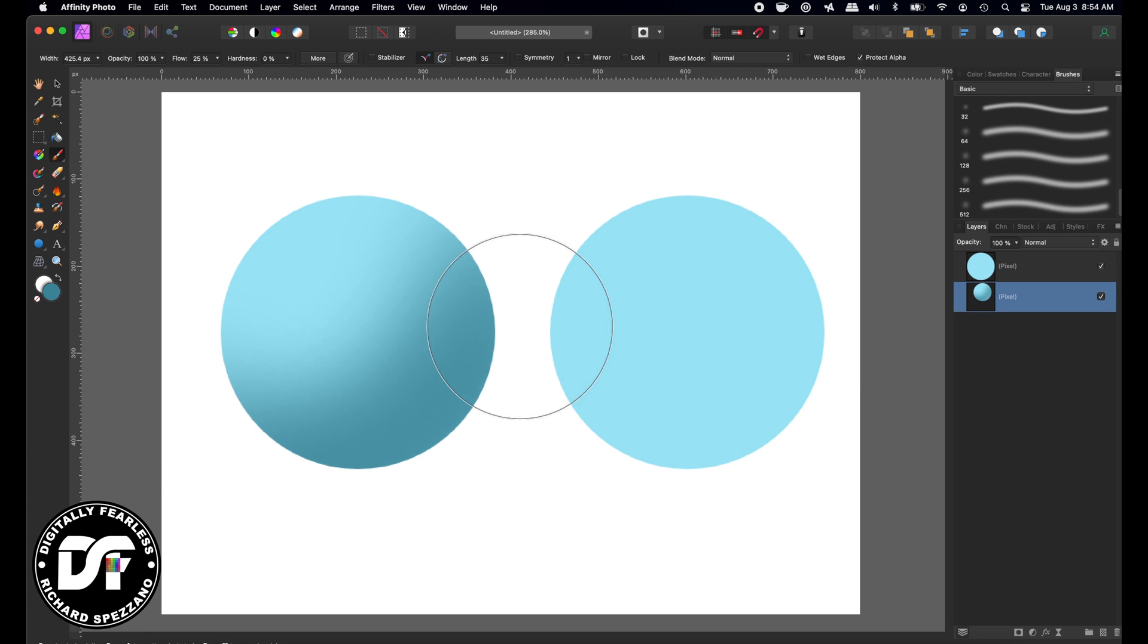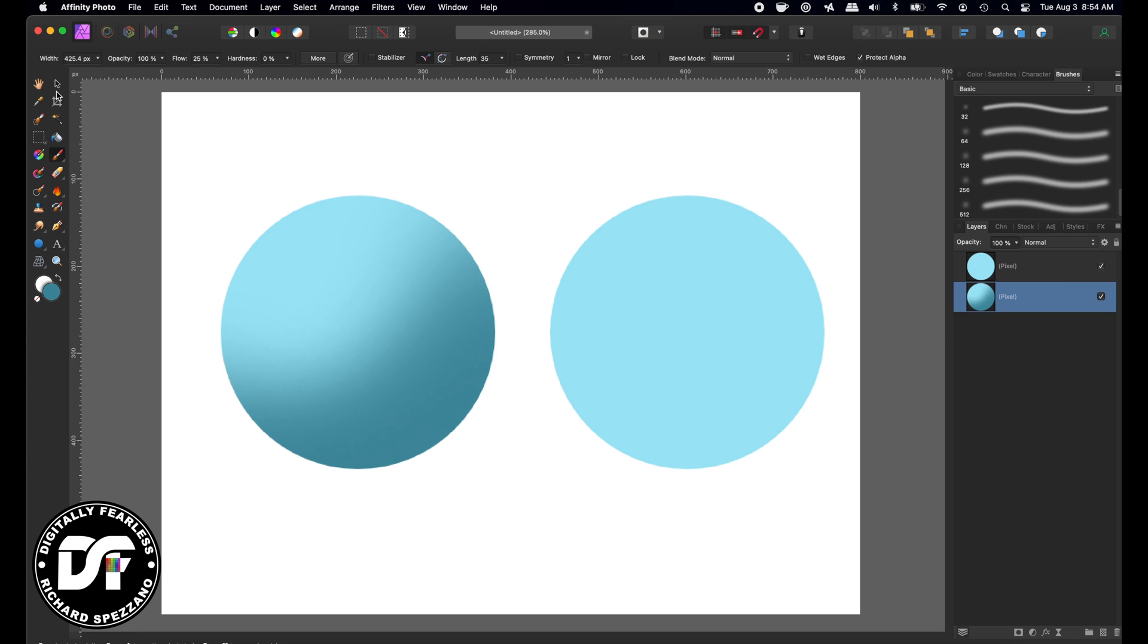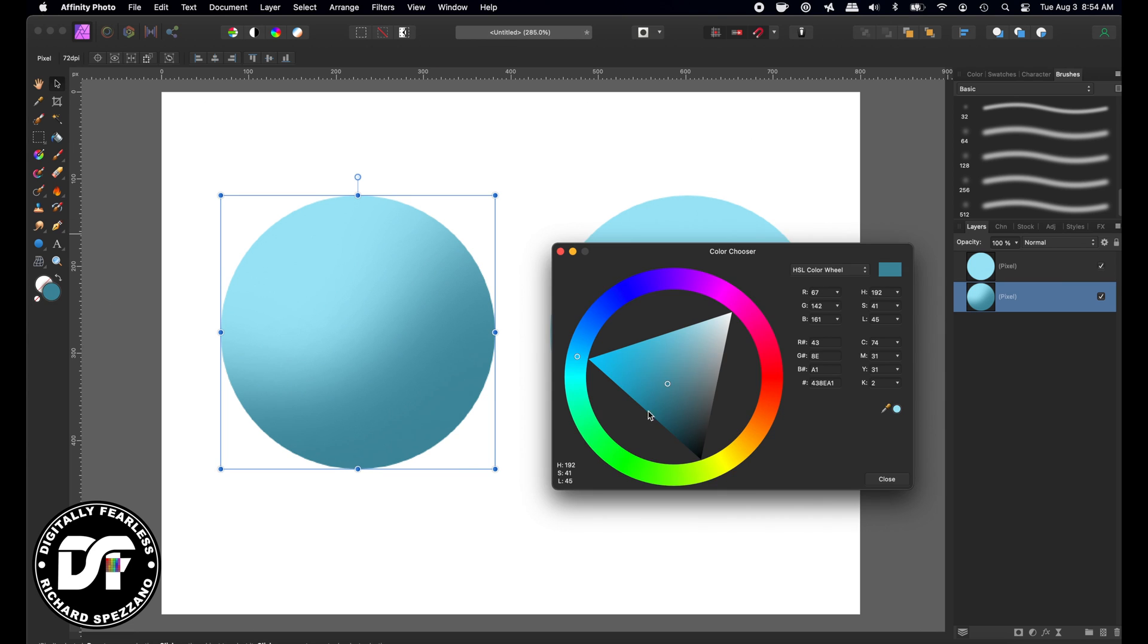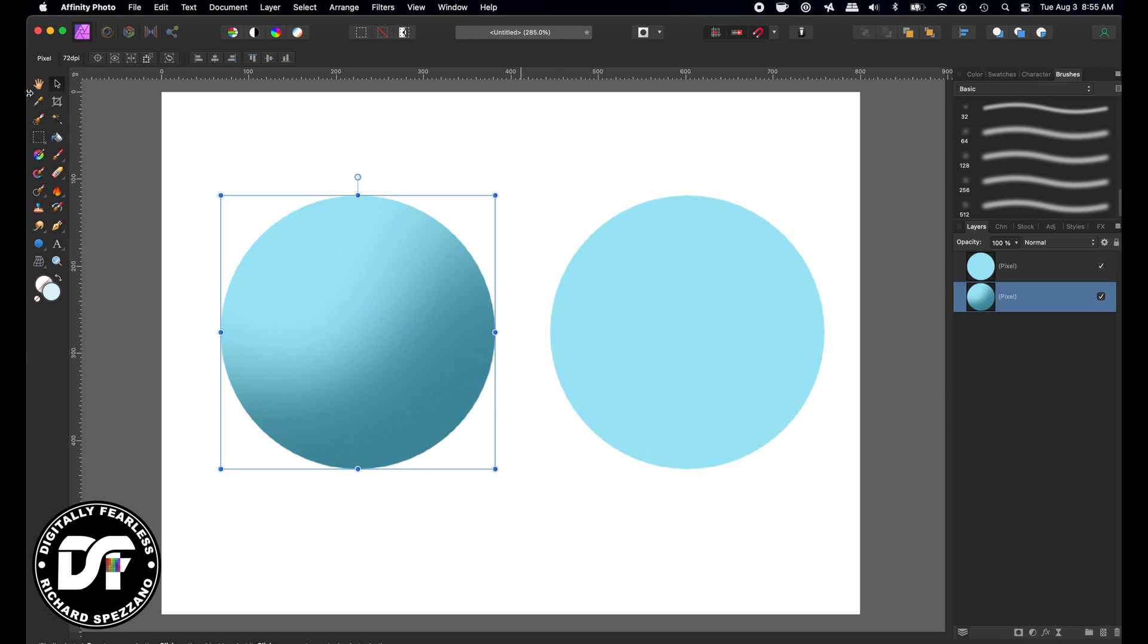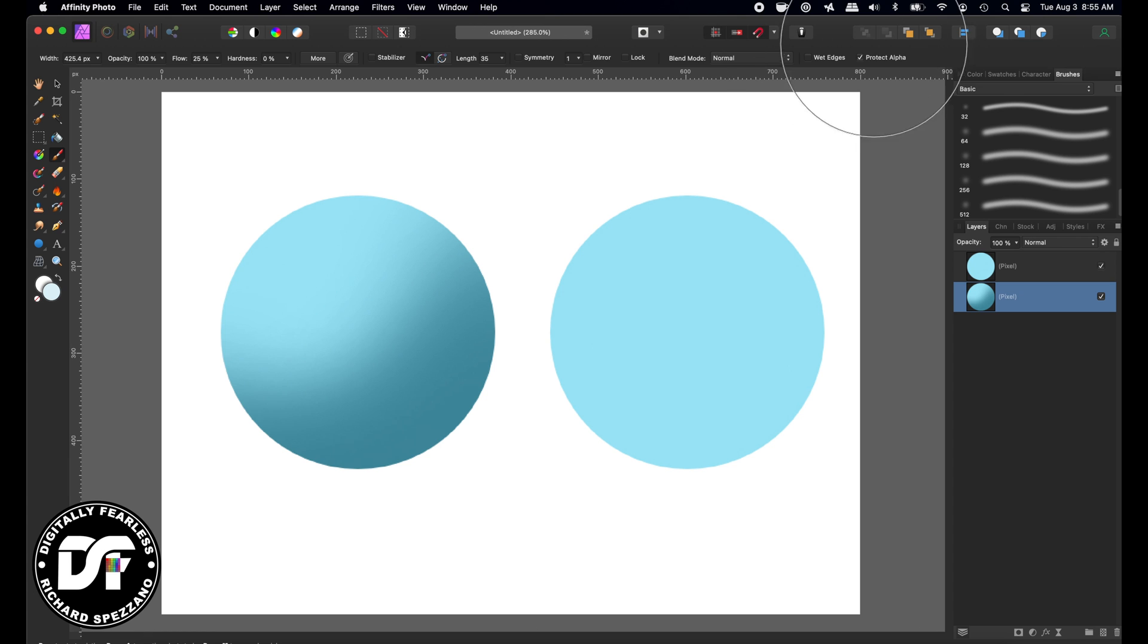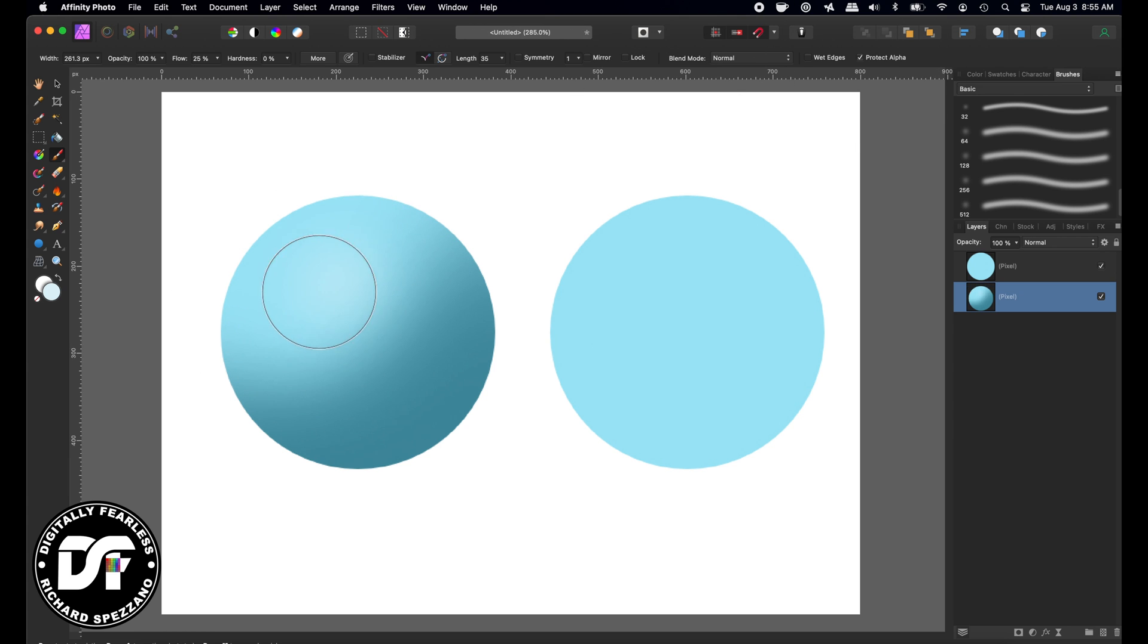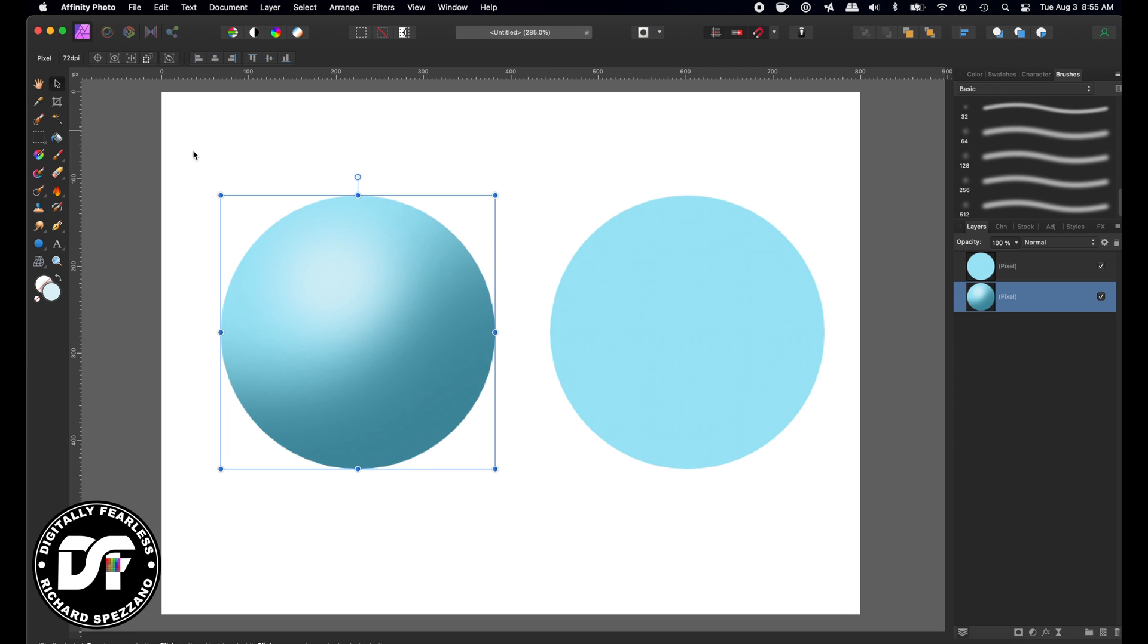And then the next thing I can do is I want to get a lighter color for the top so I'm going to go really light into this whitish color as long as I have Protect Alpha on and it's still on I'll make it a little bit smaller and maybe paint up here and that looks pretty good.